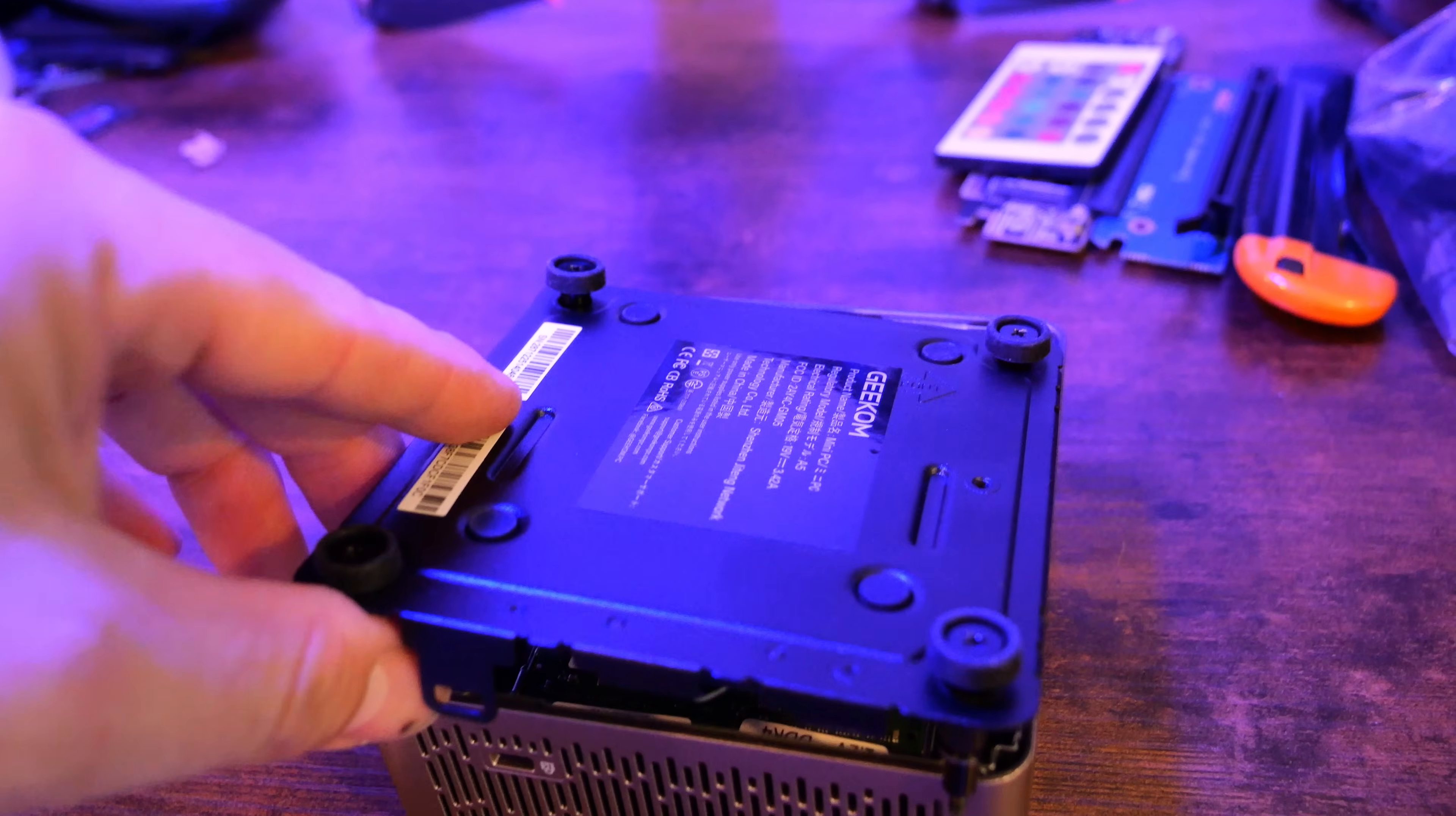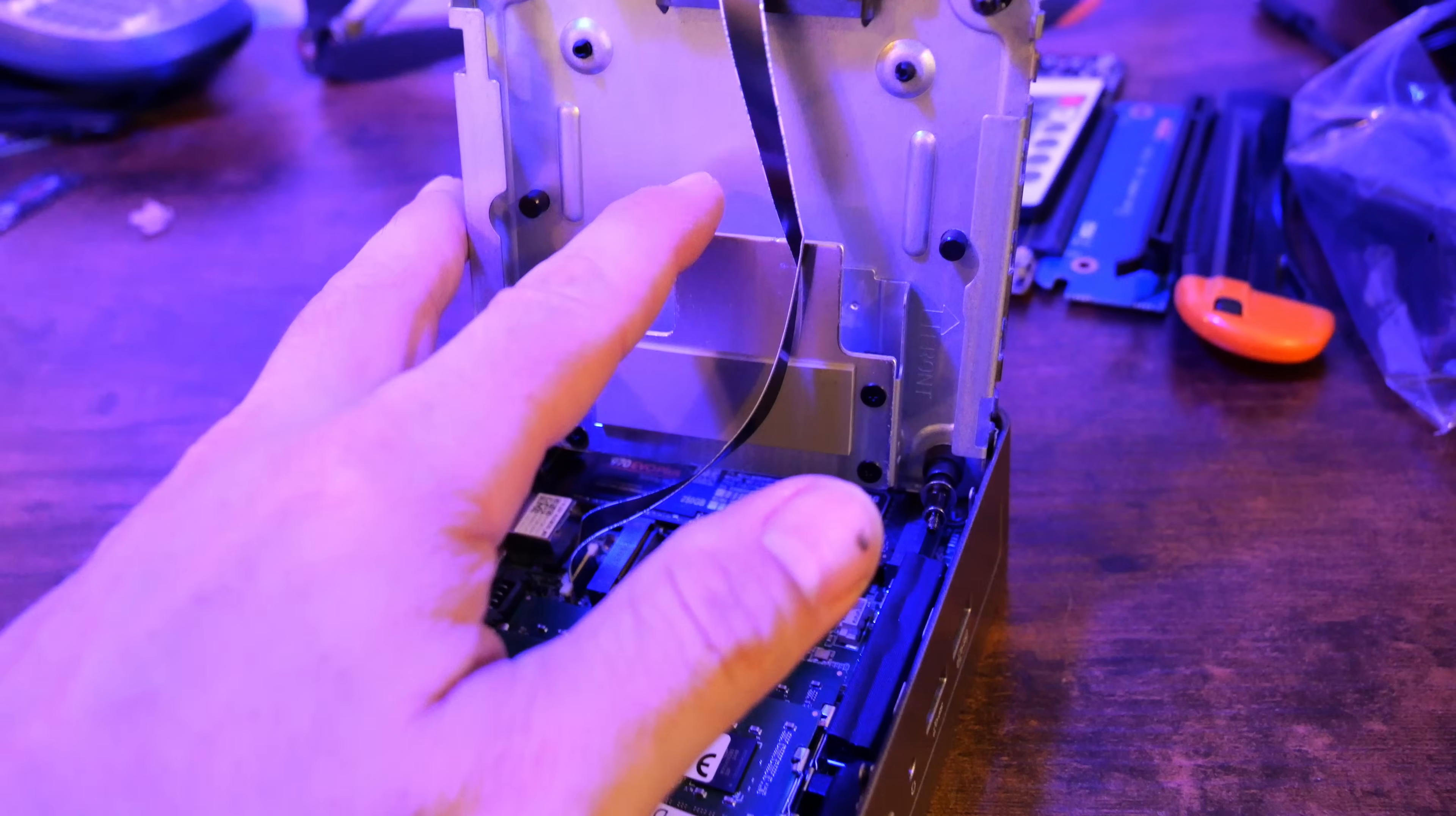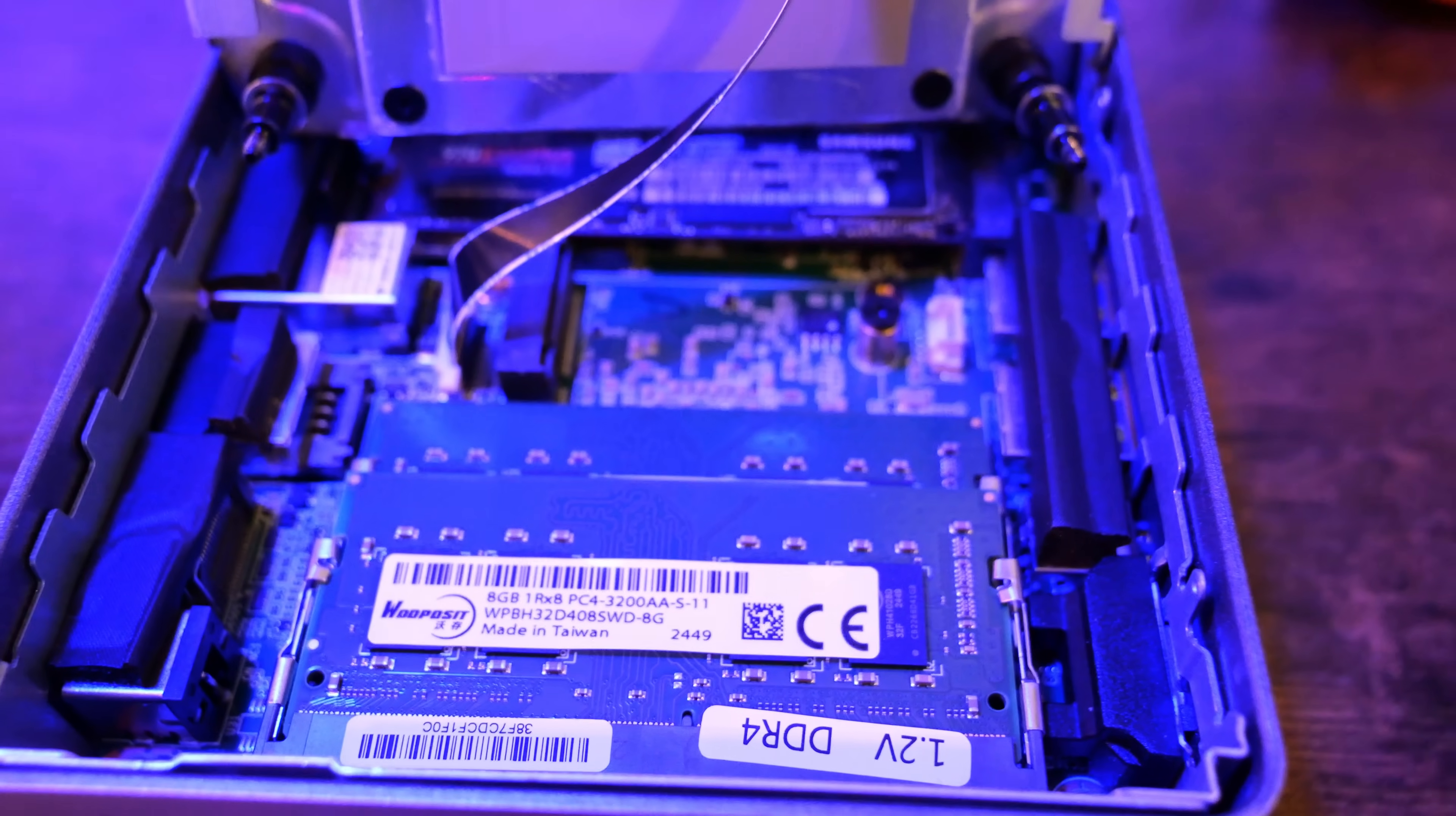You have a 2.5-inch SATA SSD bay that comes with the mounting bracket and the cable installed. So opening the case reveals space for RAM upgrades, M.2 NVMe, and that extra 2.5-inch SSD slot for additional storage, which I really think is great for HomeLab.